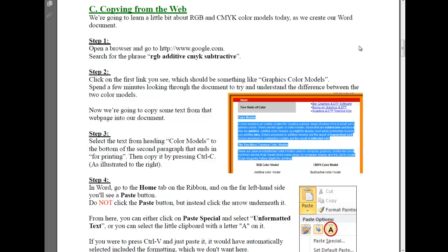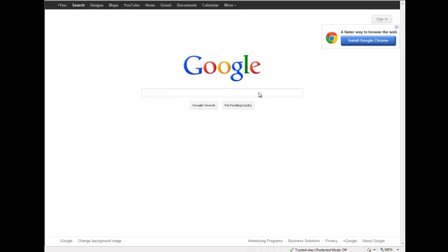There are a number of techniques to copy information from the web page into your Word document. I want to ignore formatting today, so I'm going to start by going to google.com. Here we go, here's Google's web page.